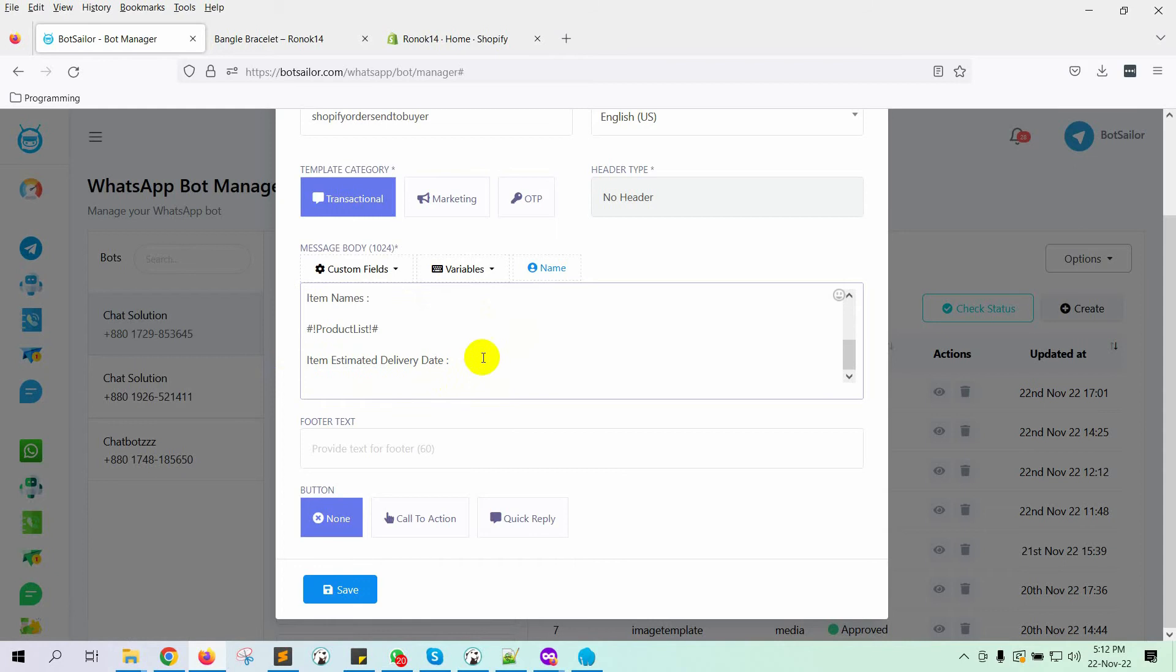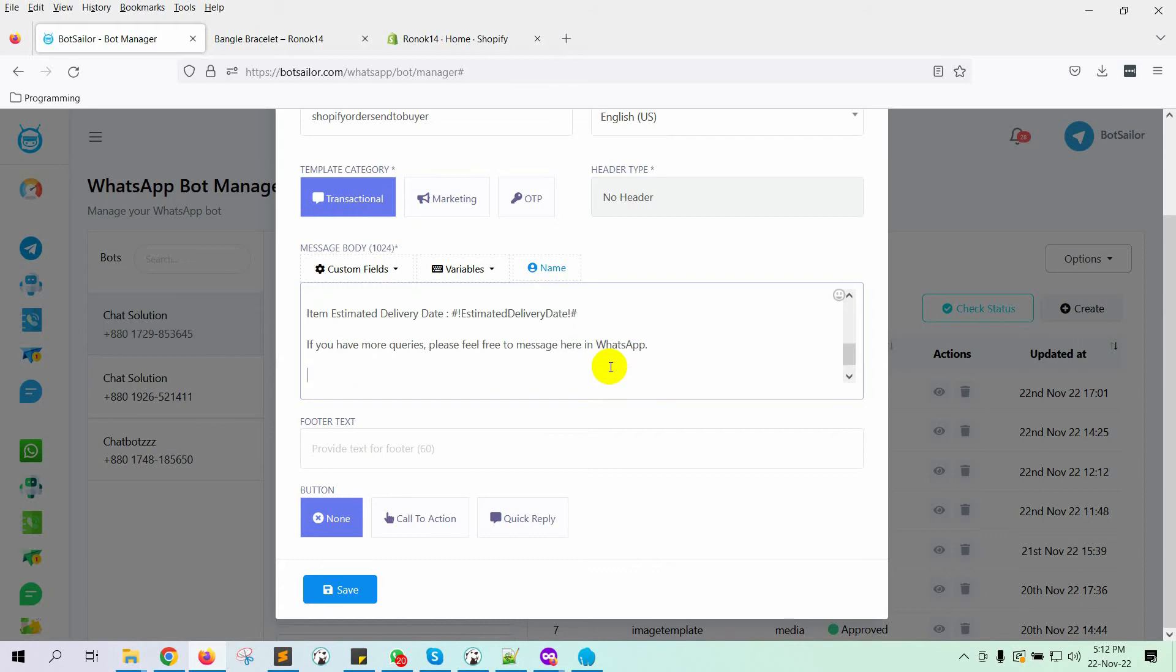I am using the total price, product list, and estimated delivery date variables in this message template. Click on the Save button.